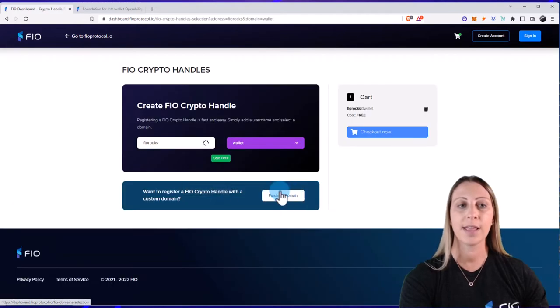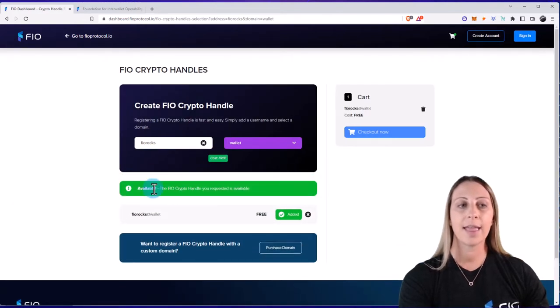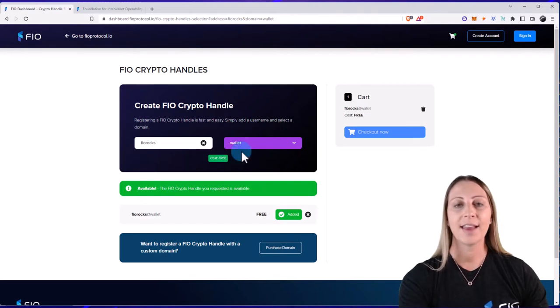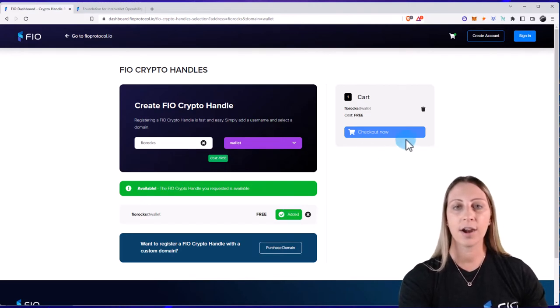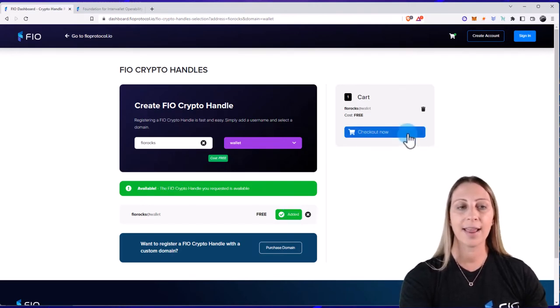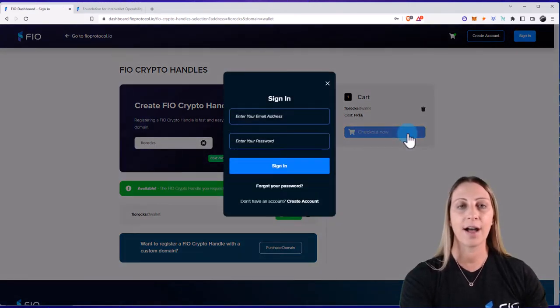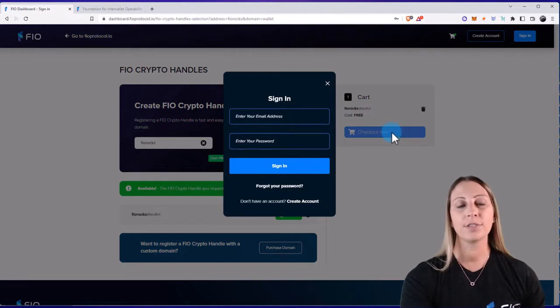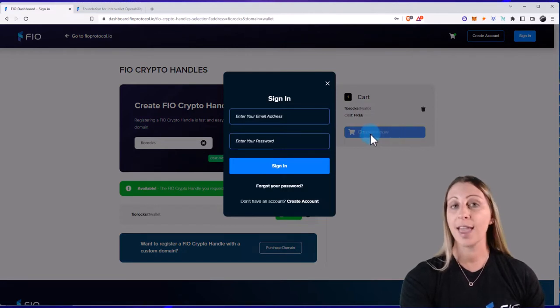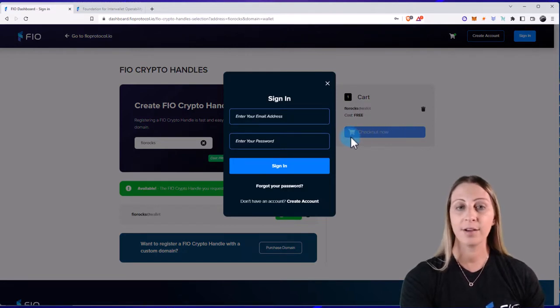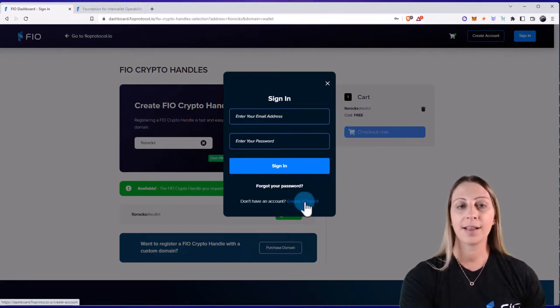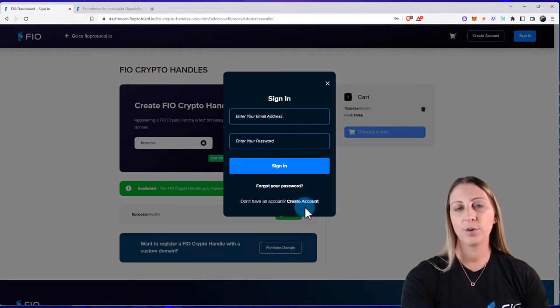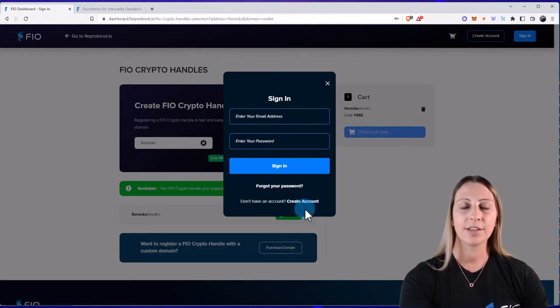And this one is available, which is fiorocks at wallet. Now I can go ahead and add it to the cart and then click Purchase Now. At this point, you're able to either create a FIO account by clicking Create Account here.